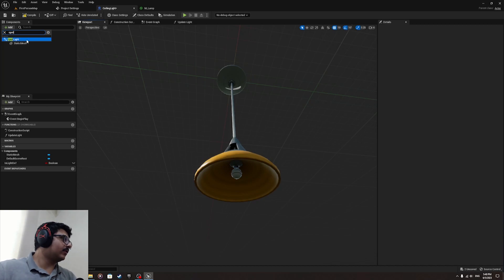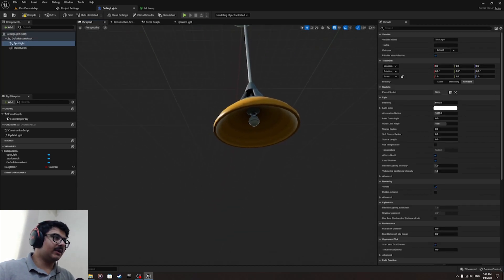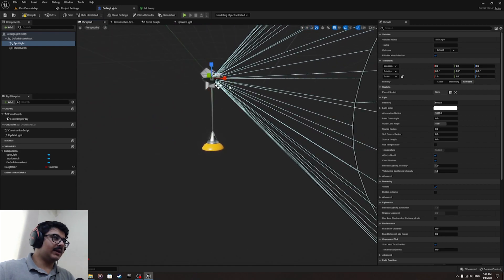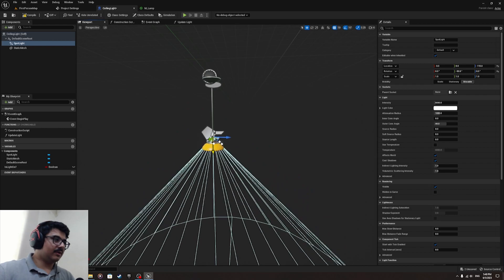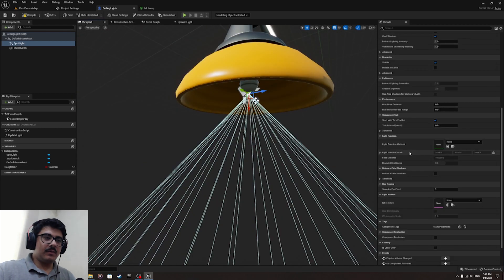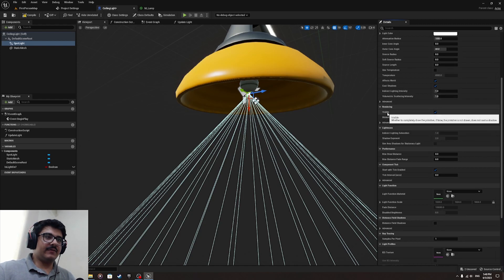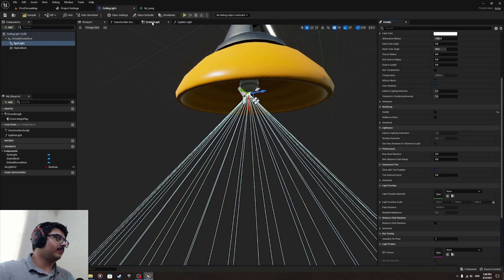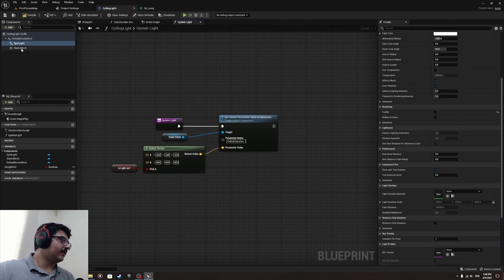I'm going to put a spotlight. When you place it, angle it 90 degrees to face down and bring it down into position. Now find the Visible property and turn it off — my default is going to be off. Then from 'update_light', drag out the spotlight and call 'Set Visibility'.